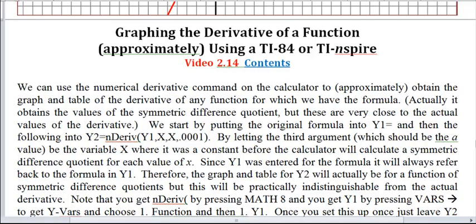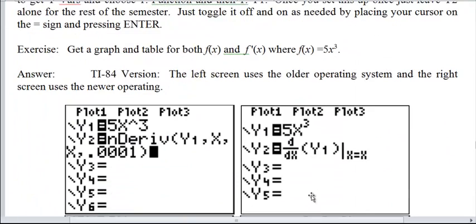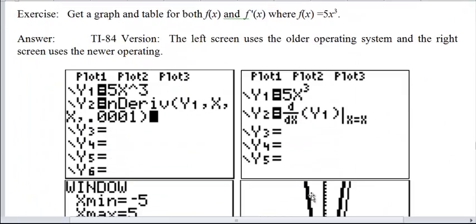This is Jack Jackson. Today we're going to be looking at graphing the derivative of a function, or at least approximately graphing the derivative of a function, using a TI-84 or TI-Nspire. And we do not have to necessarily know the formula for that derivative function to do this. So let me just basically show you how this works.